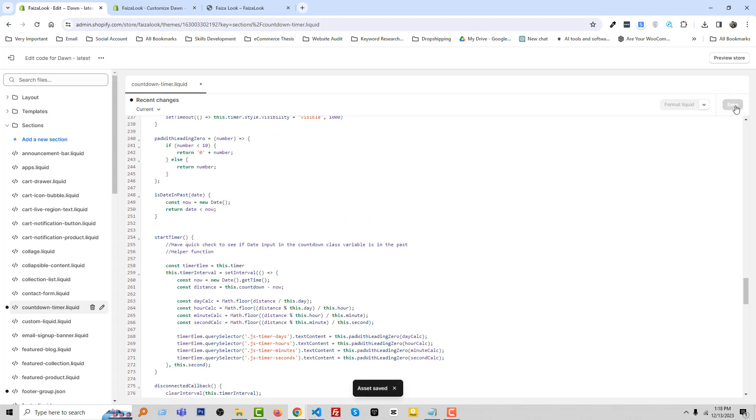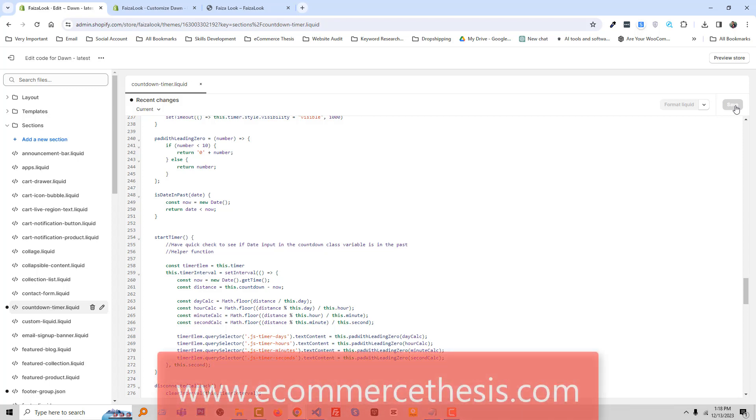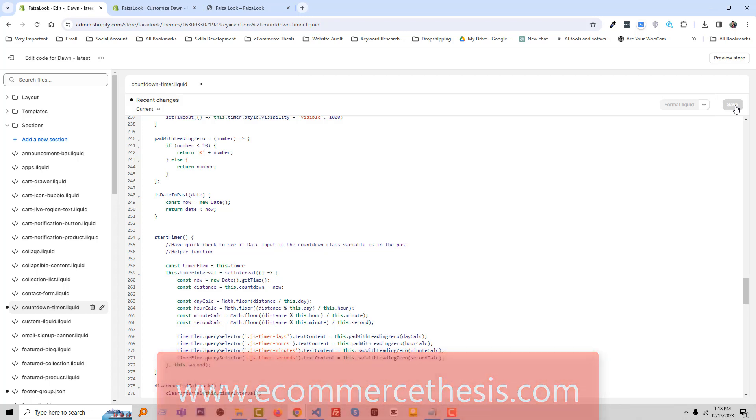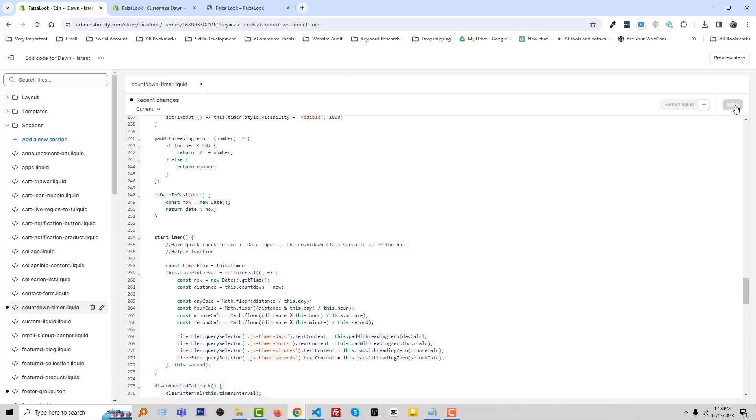We have done, but the question is how will you get this code? You will get this code snippet on my website ecommercethesis.com. Also I'll share this code snippet link in the video description.